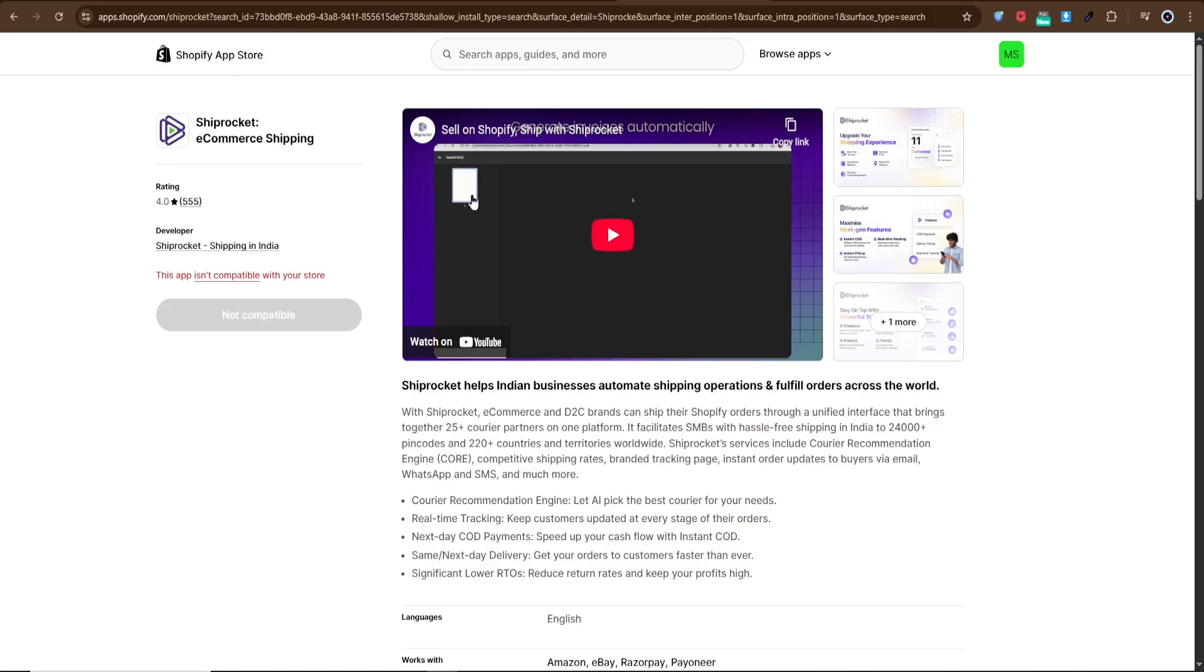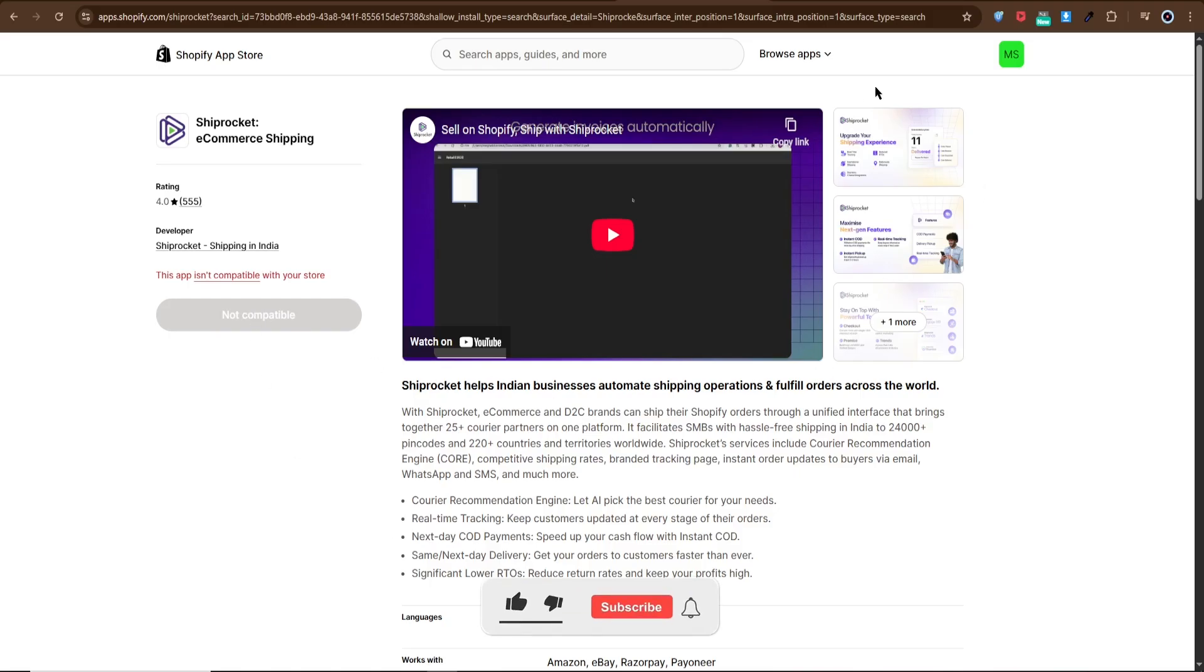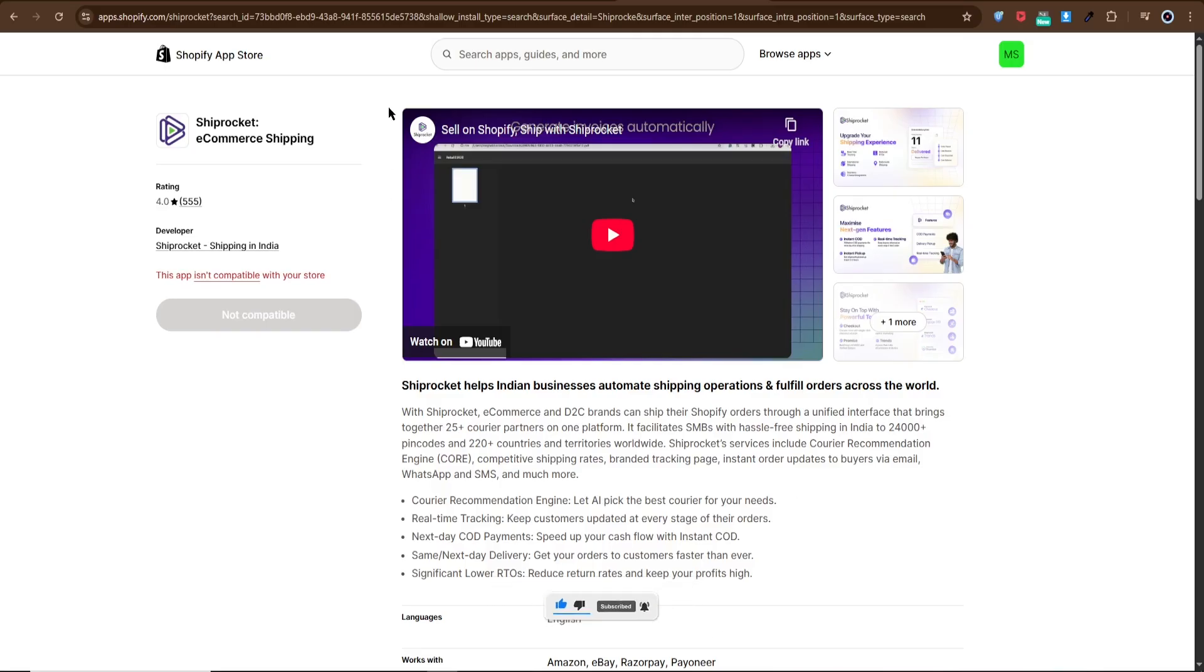And that's it! You've successfully integrated Shiprocket checkout with Shopify. Now your business is ready to manage local and international shipments with ease while giving your customers a better delivery experience. Thanks for watching, don't forget to subscribe and hit the bell icon for more updates. See you next time!